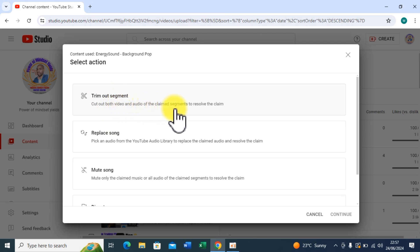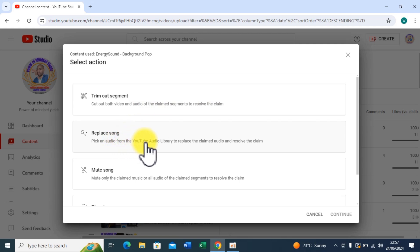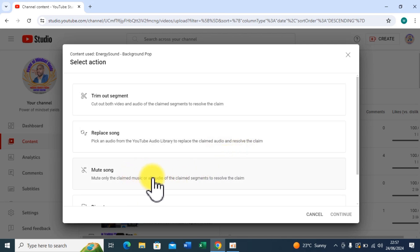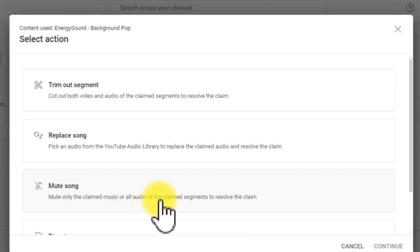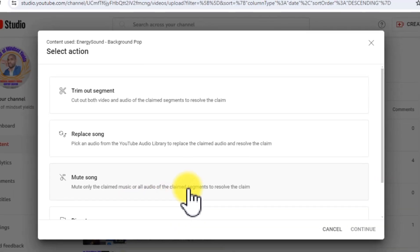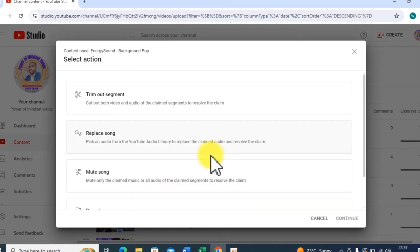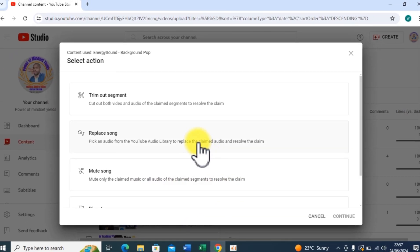Or I can replace the song or the audio, pick an audio from the YouTube Audio Library to replace the claimed audio and resolve the claim. Mute song, mute only the claimed music, or allow all audio of the claim segment to resolve the claim. So let me just go to Replace Song.